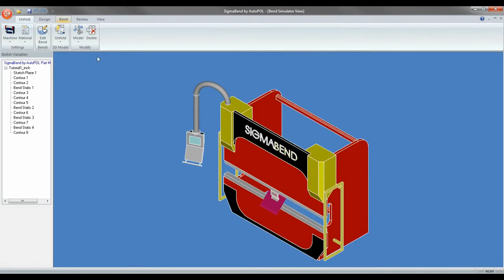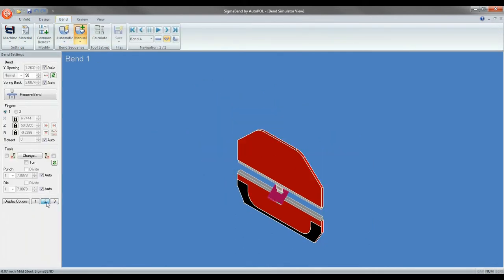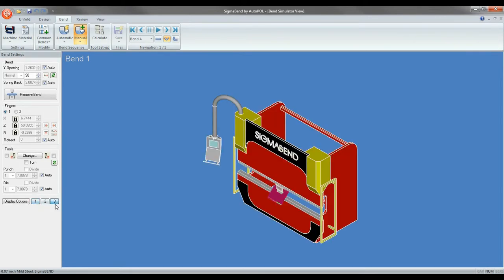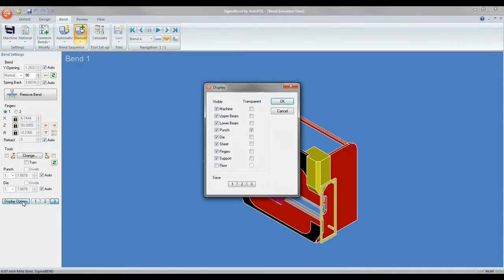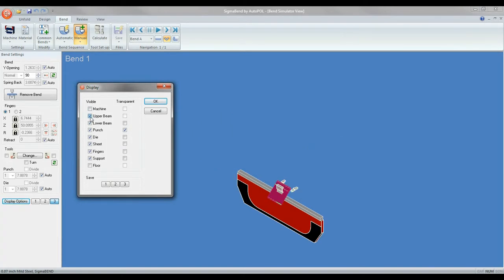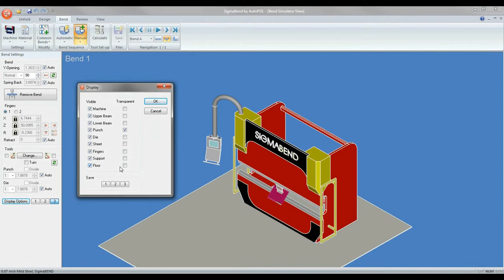In the display options you have three presets you can choose from. To change these presets, select what you would like to see and click the number you would like to save it to.